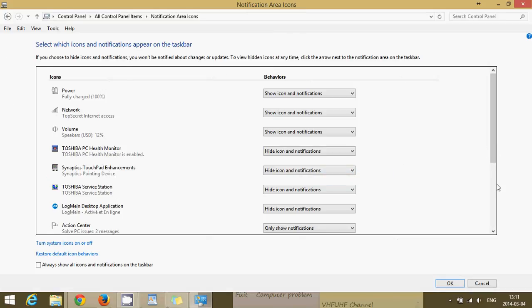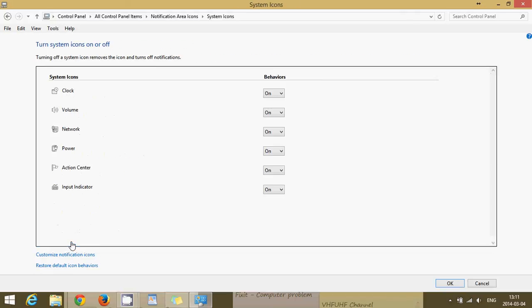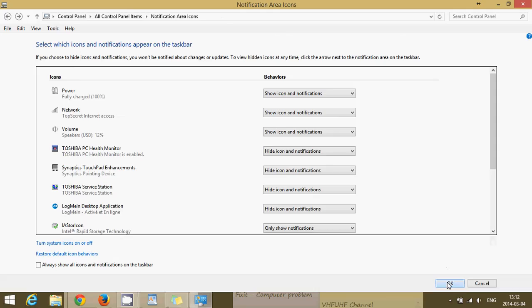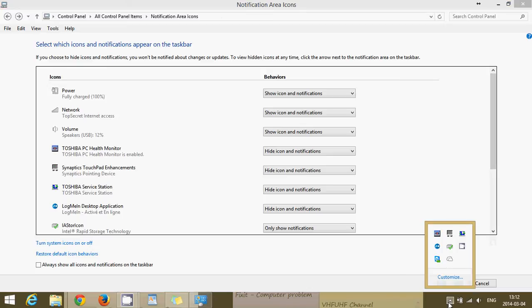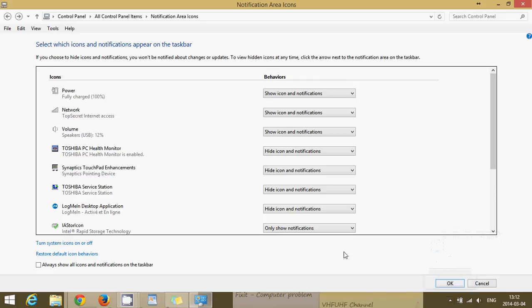So there won't be any icons and you have at the bottom left something called turn system icons on or off that you can click and here you can tell it what type of icons that you want or not. For example, the action center, I want it off. I don't really use that. For the rest, I'll keep it on and so there's also that type of icon check that you can go through. But as soon as you restart, you'll see that these icons are going to be missing from your taskbar when you are selecting hide icons and notifications.